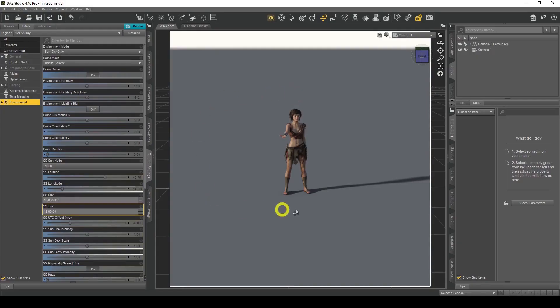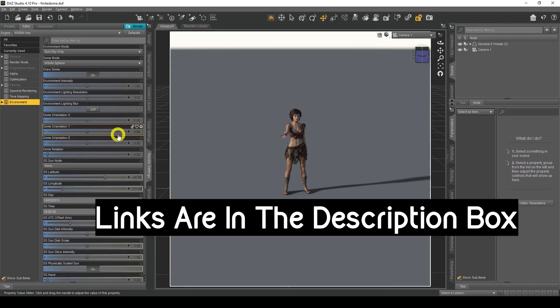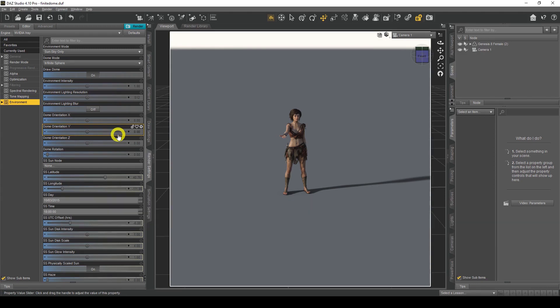Hello everybody, welcome to my channel. In today's video we'll be looking at the SunSky environment in DAZ Studio. Here we are in DAZ Studio — I've already set up my figure and my camera to save time. Today we'll be looking at the SunSky settings in the environment mode. To change to SunSky mode, we go to Render Settings, then Environment, and from the drop-down menu we choose SunSky. Let's get started.